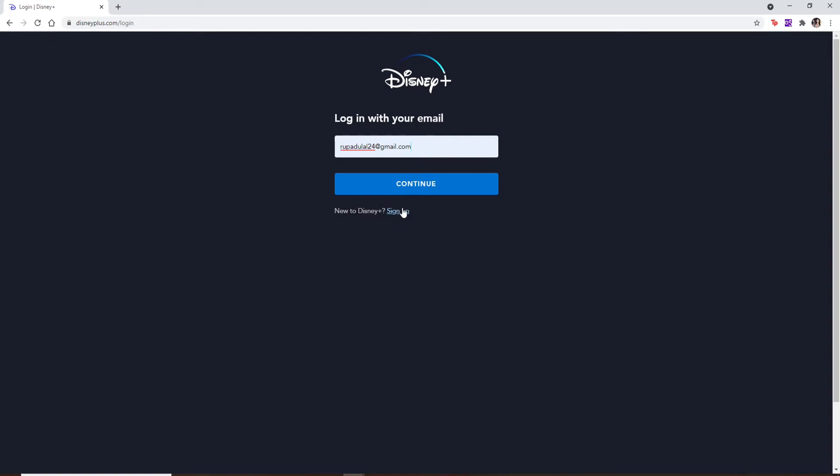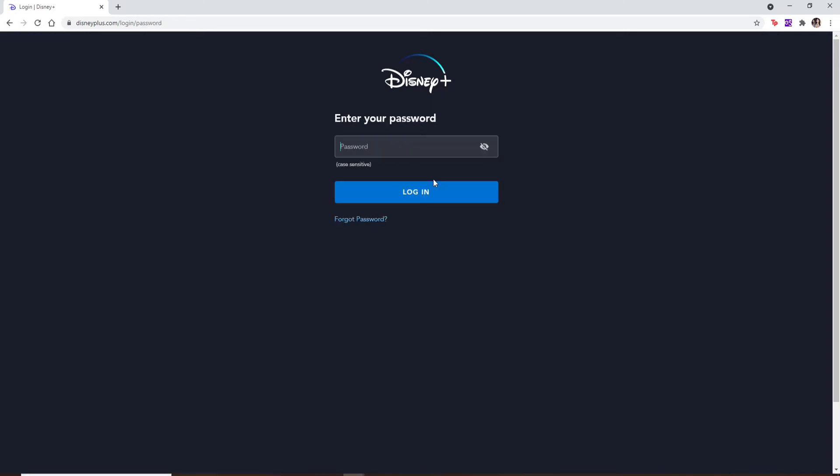and register yourself to a new Disney Plus account. Once you type in your email, click continue. On the next page, you'll be able to see a password text box appearing. Type in your password in the text box carefully